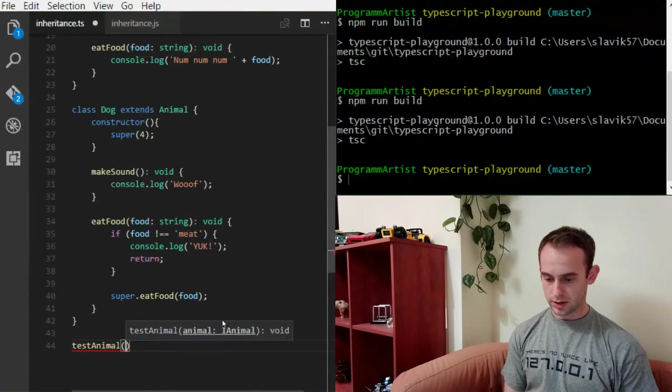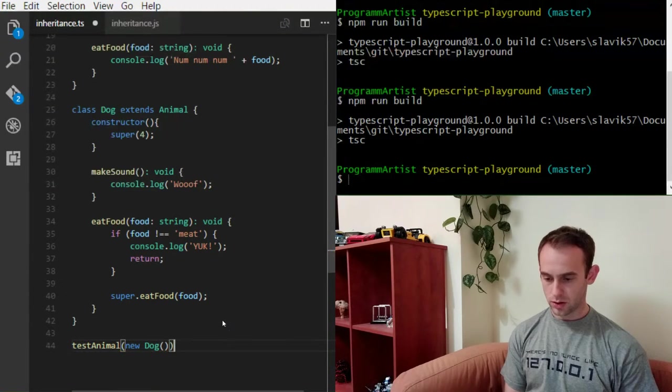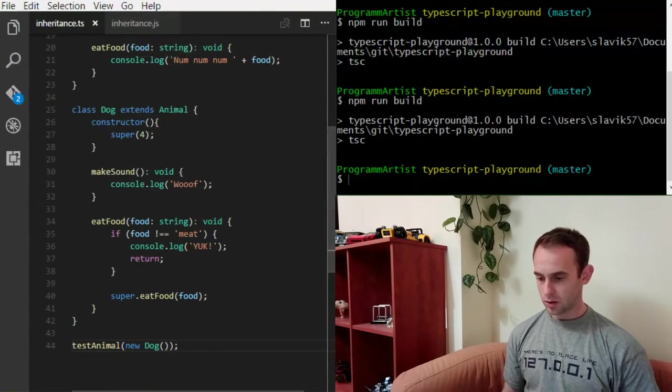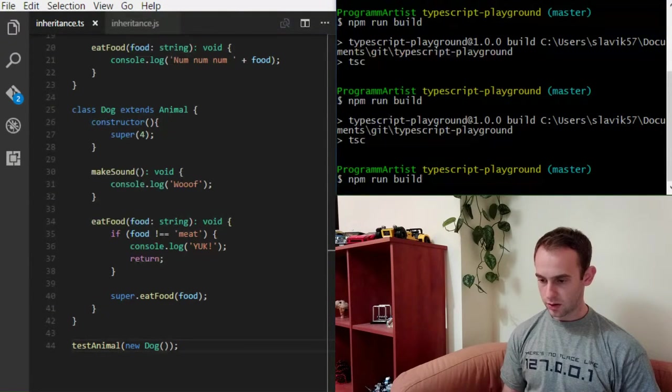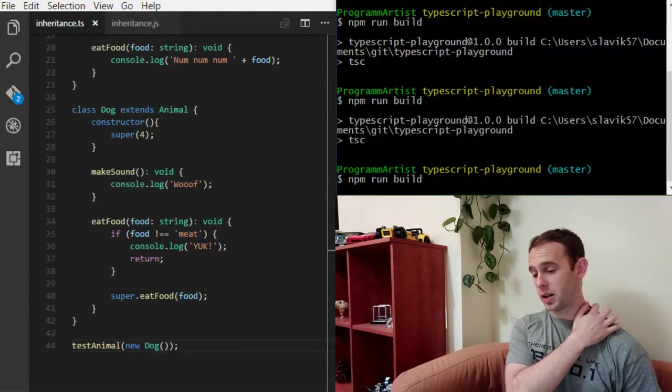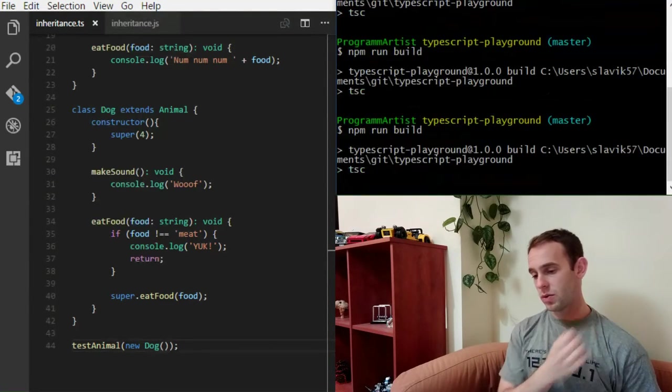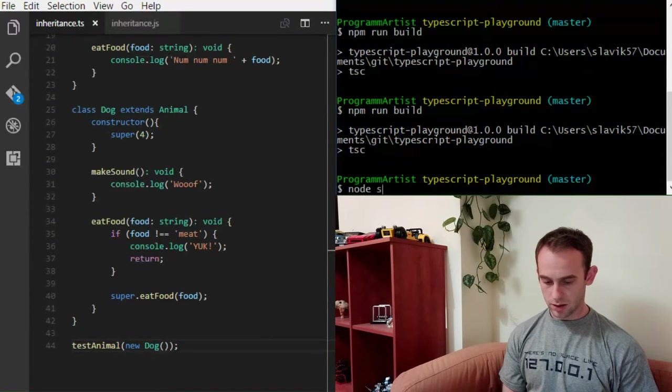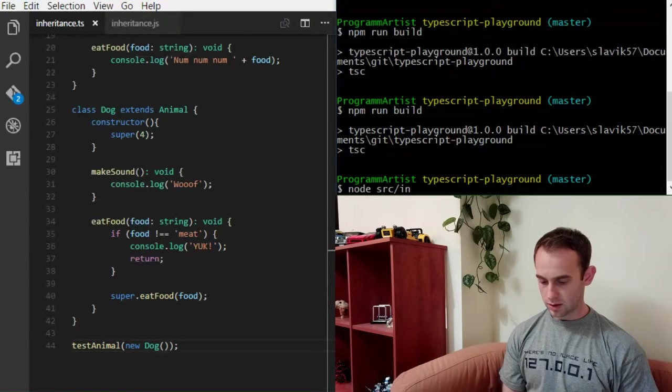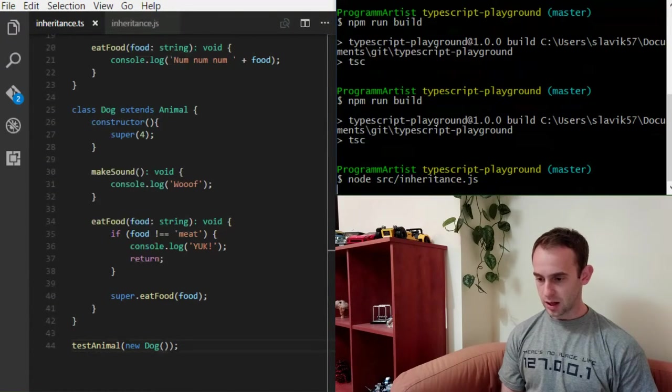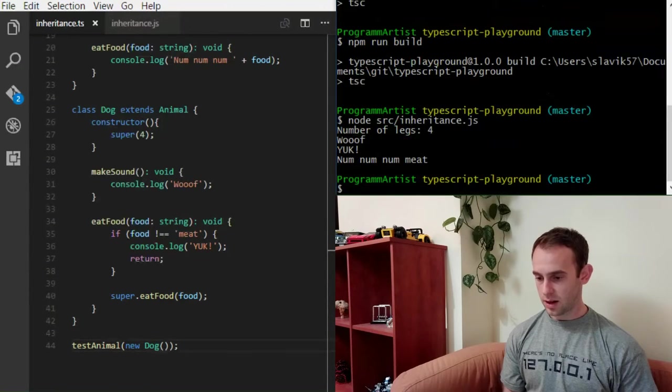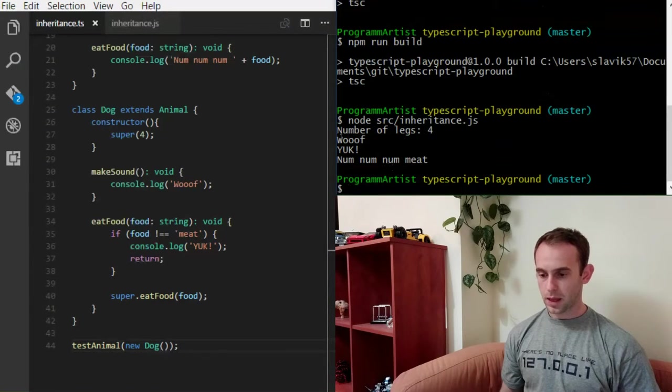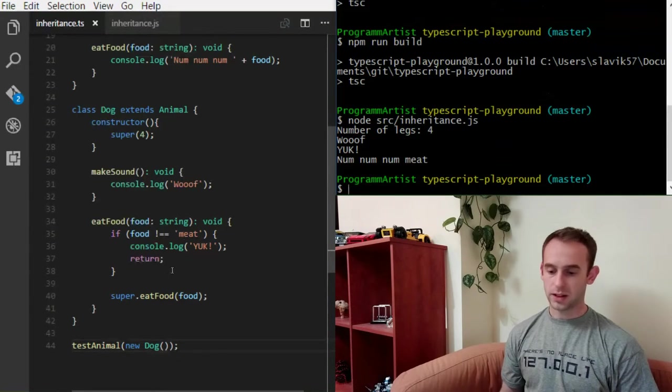And let's test animal. Let's test our animal with new dog. Compile it and run it. I'm just compiling it right now. And compile it and I'm gonna run it. The number of legs is 4, as expected.